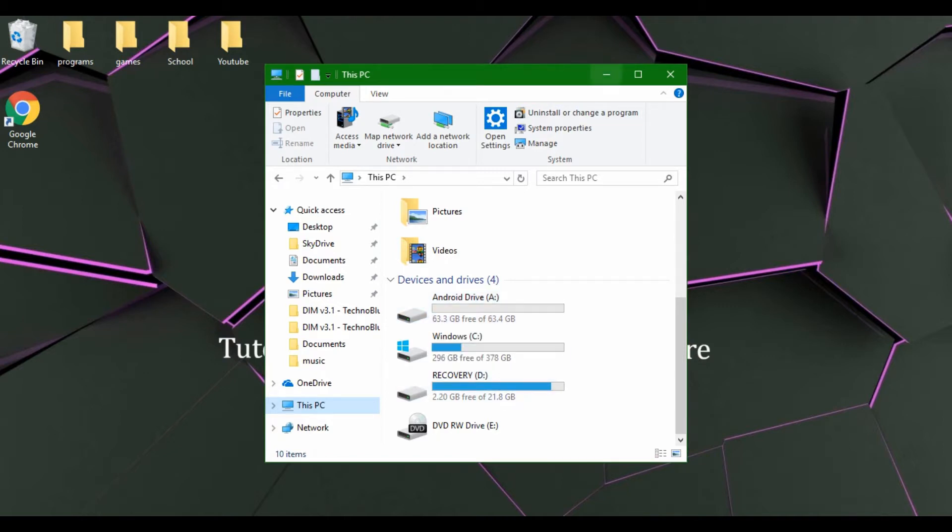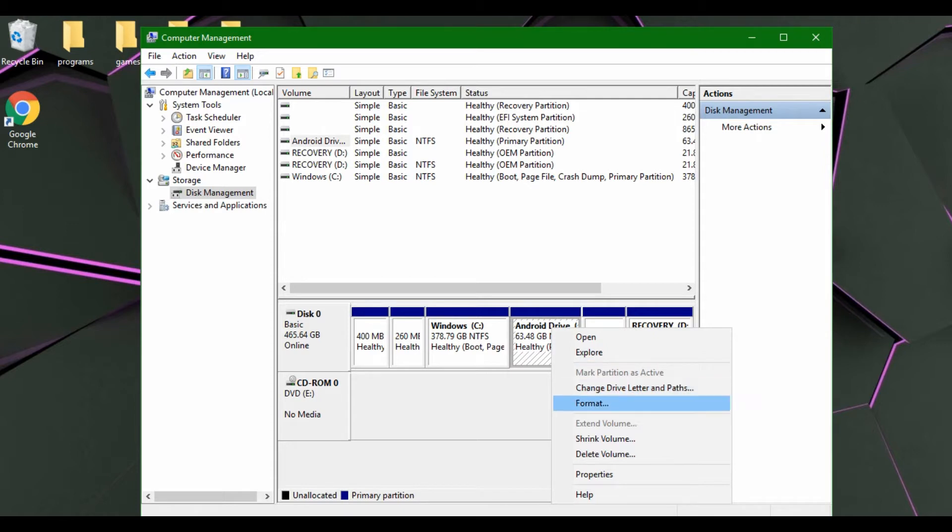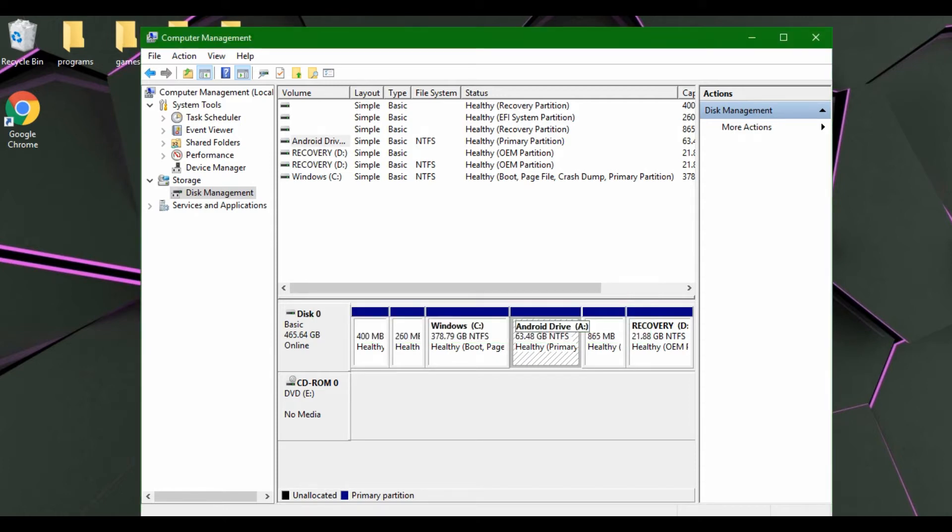And now if you want to reverse this, of course you would go in here, right click on your drive, and go Delete Volume. And of course before you do this, you should make a backup of any data you have on this. But because I do not have any data on this, I don't have to worry about anything being erased. So I will hit continue.